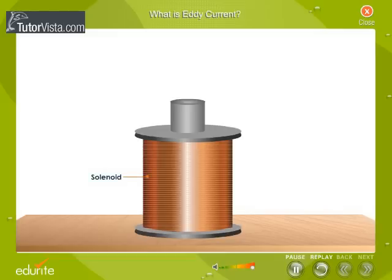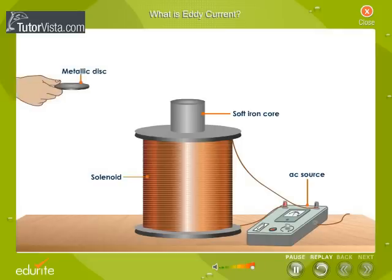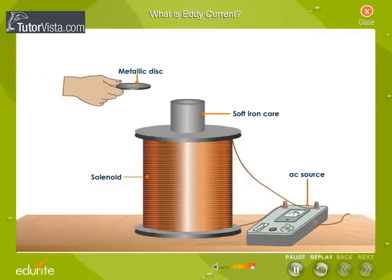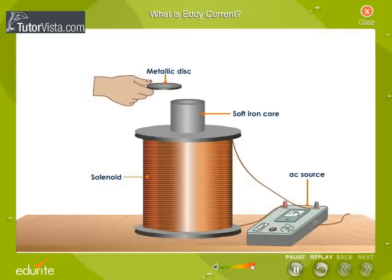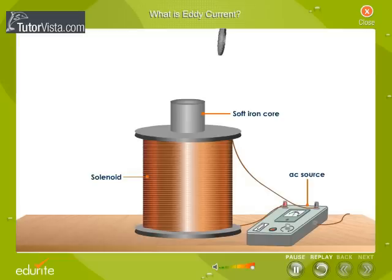Take a solenoid that has a soft iron core. Now connect this solenoid to an AC source. When a metallic disc is held over the cross-sectional face of the soft iron core, the metallic disc will be thrown into the air.